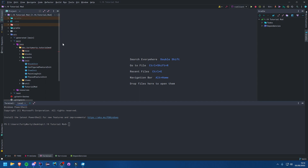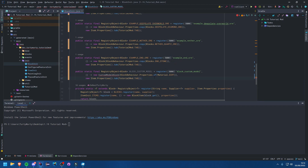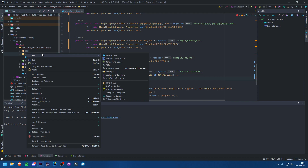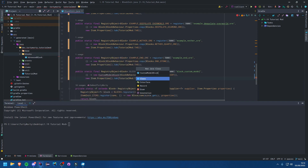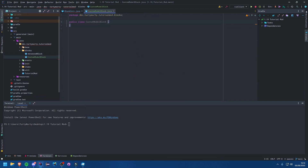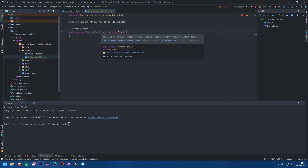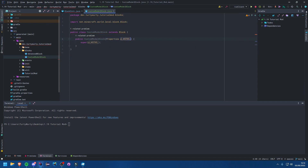The first thing you obviously want to do is register your item and register your block. However, your block is going to need to be slightly different — we're actually going to want a custom class for our block. Let's come into our blocks package and create this class, which is going to extend Block. Add the constructor and we'll just rename the parameter to properties.